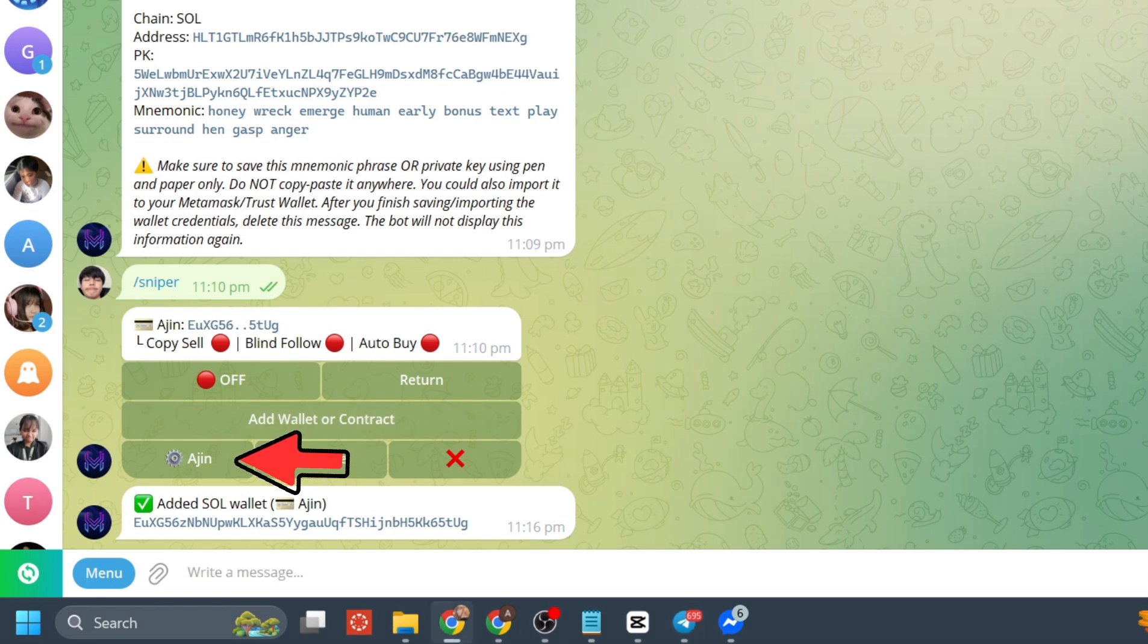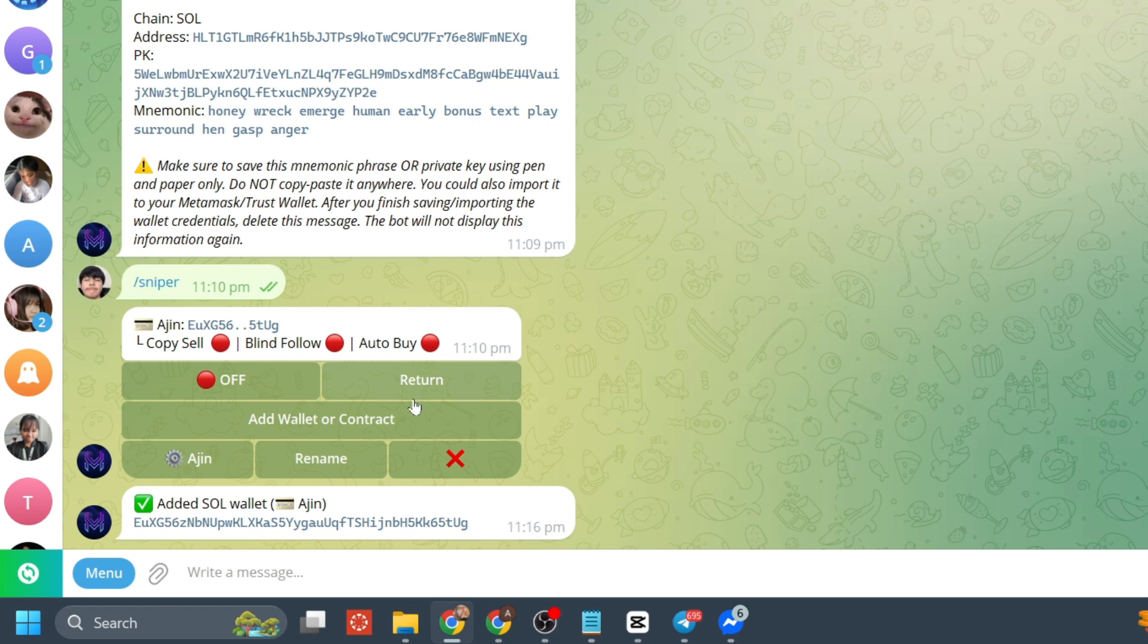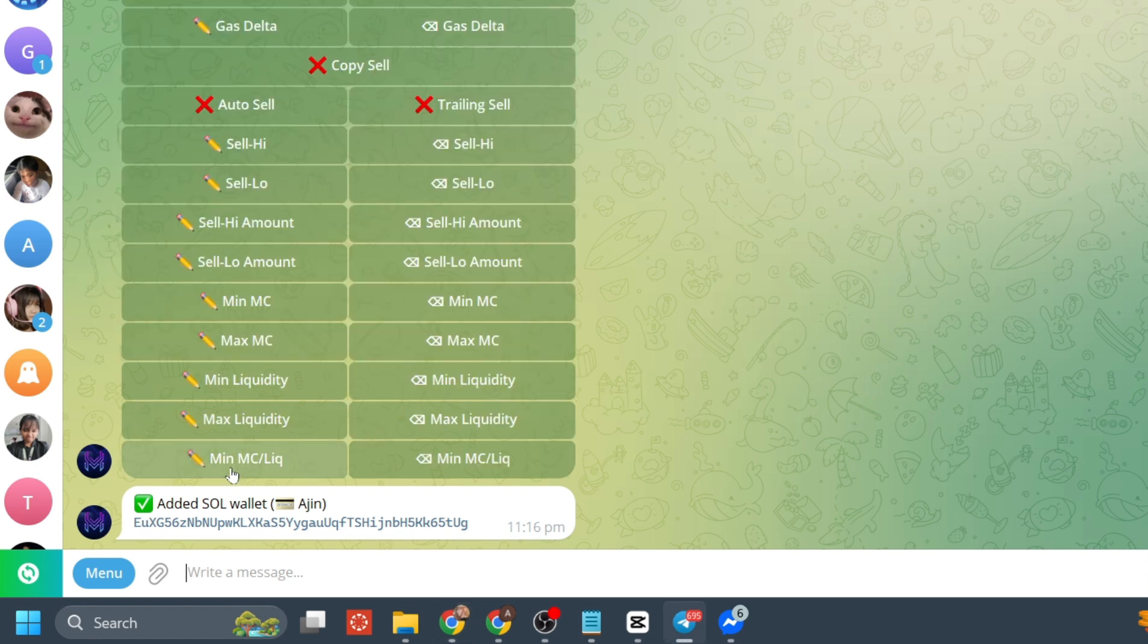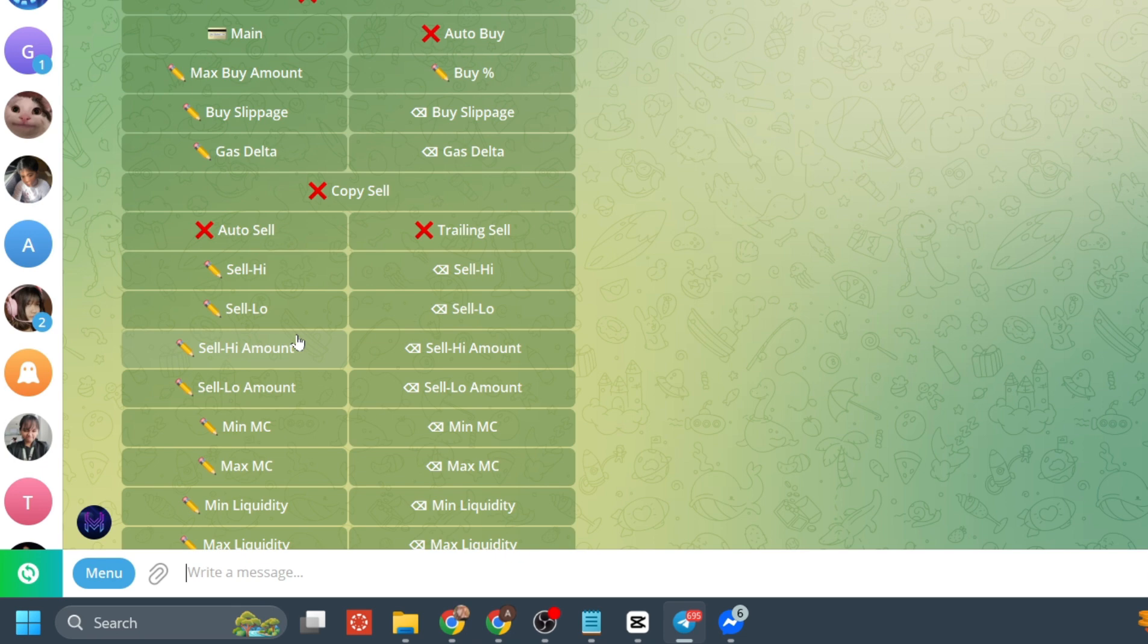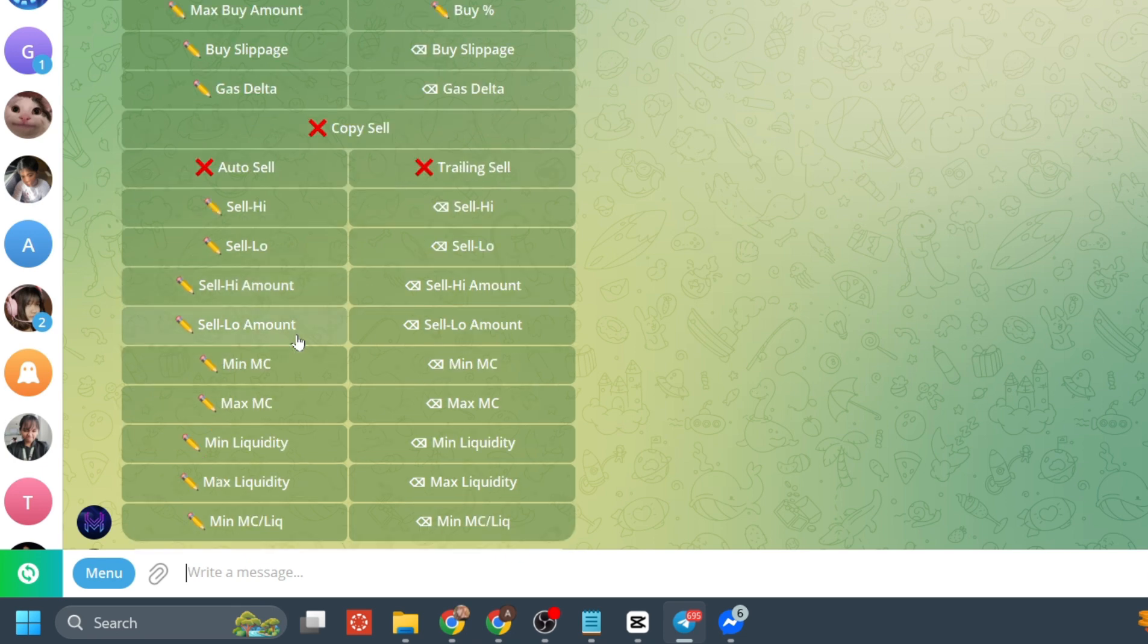You can click on settings to adjust your copy trading preferences. That's how you copy trade on Maestro bot. Thanks for watching and I'll see you on the next one.